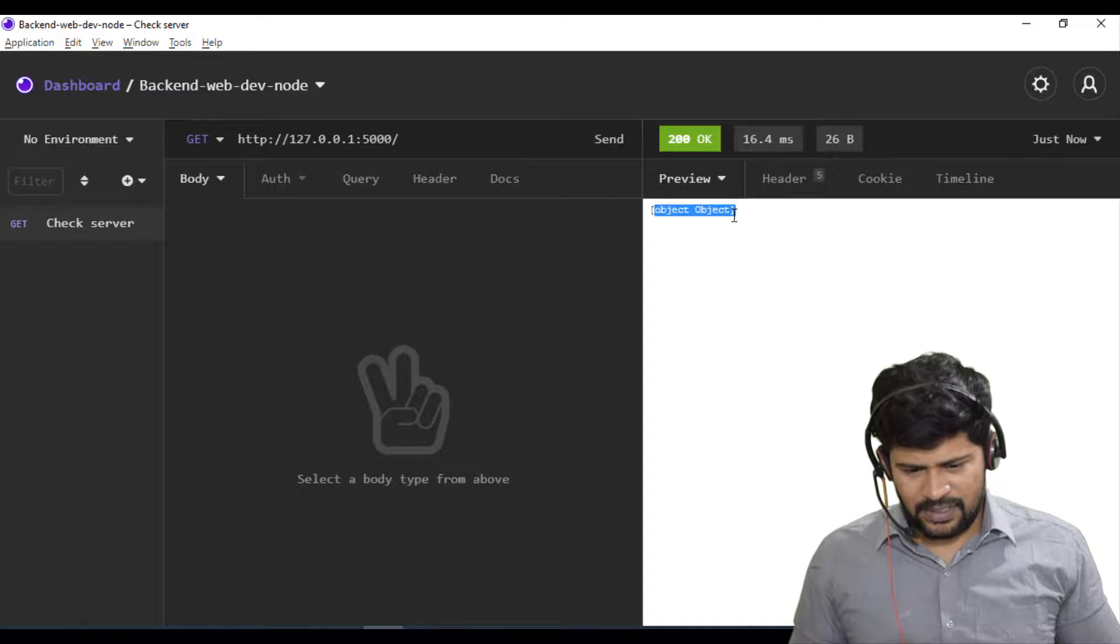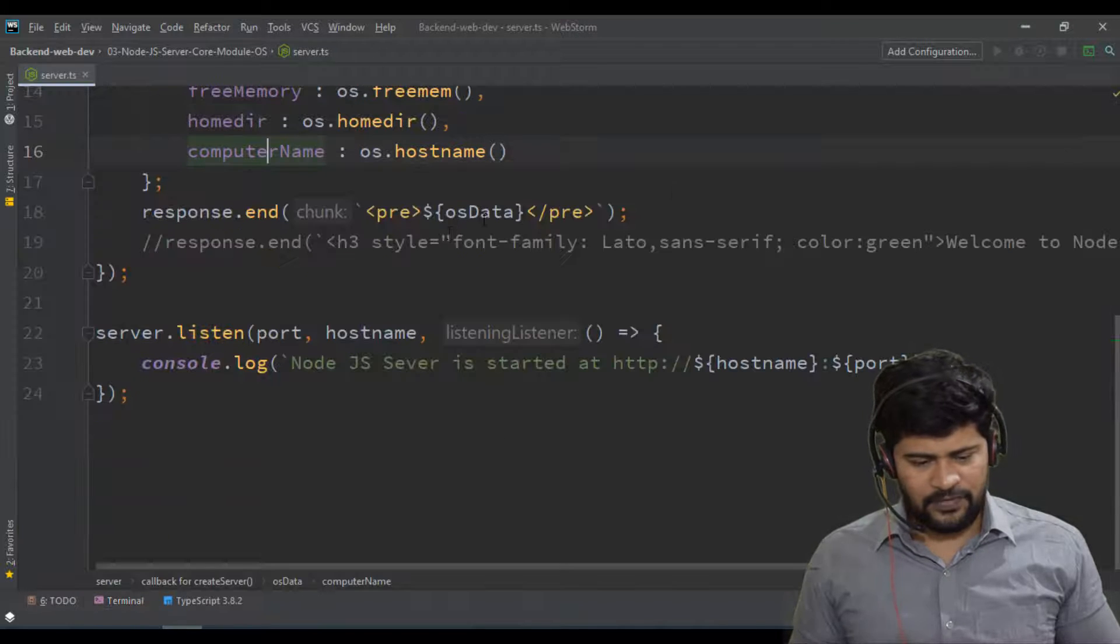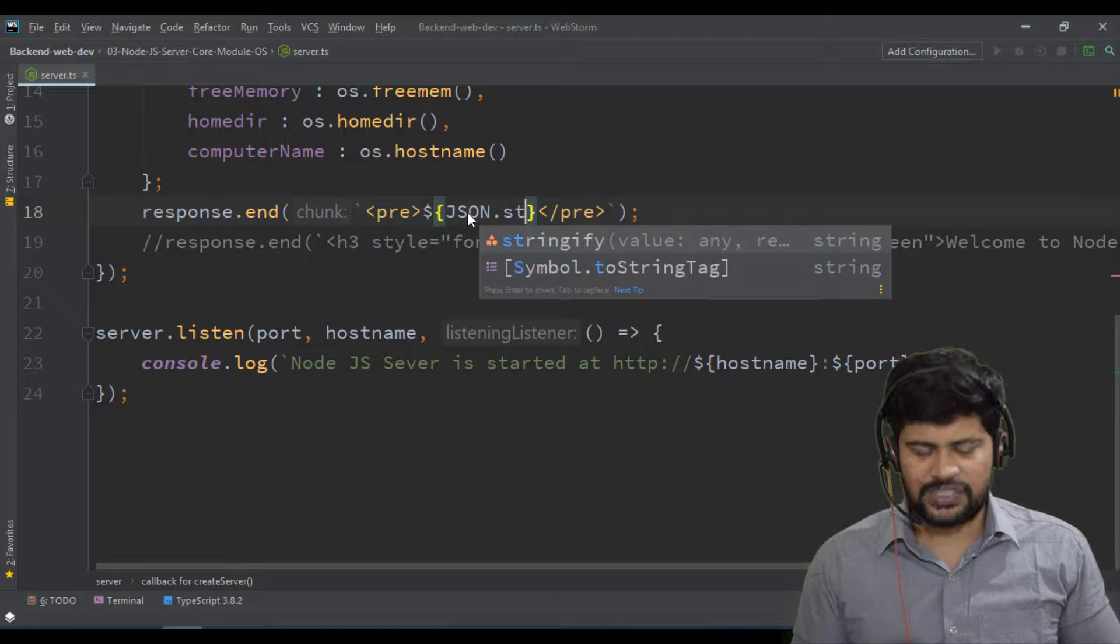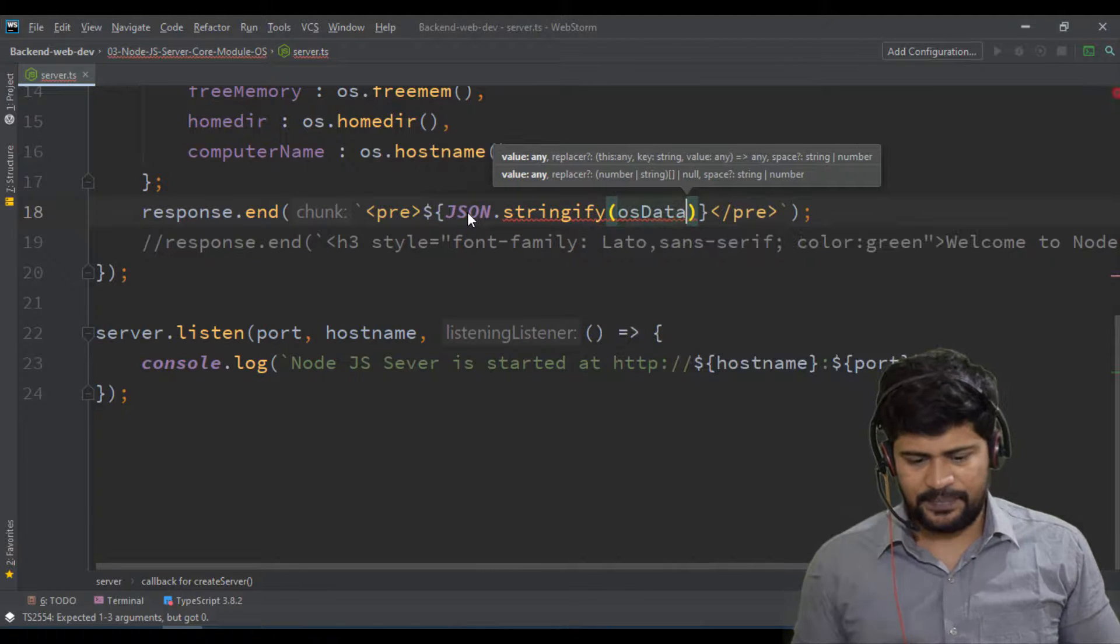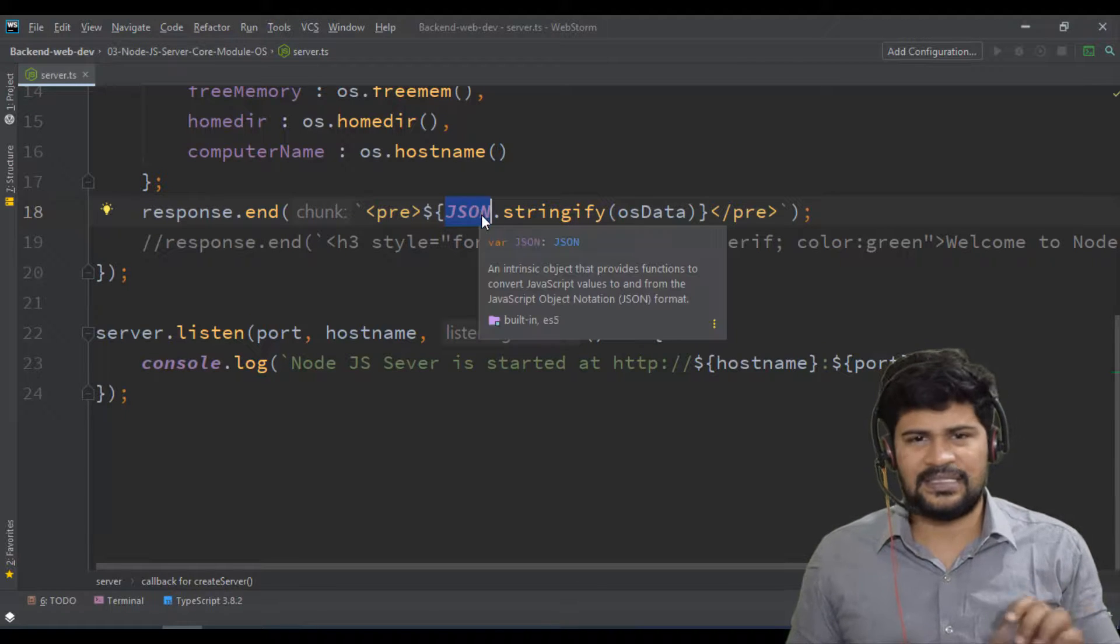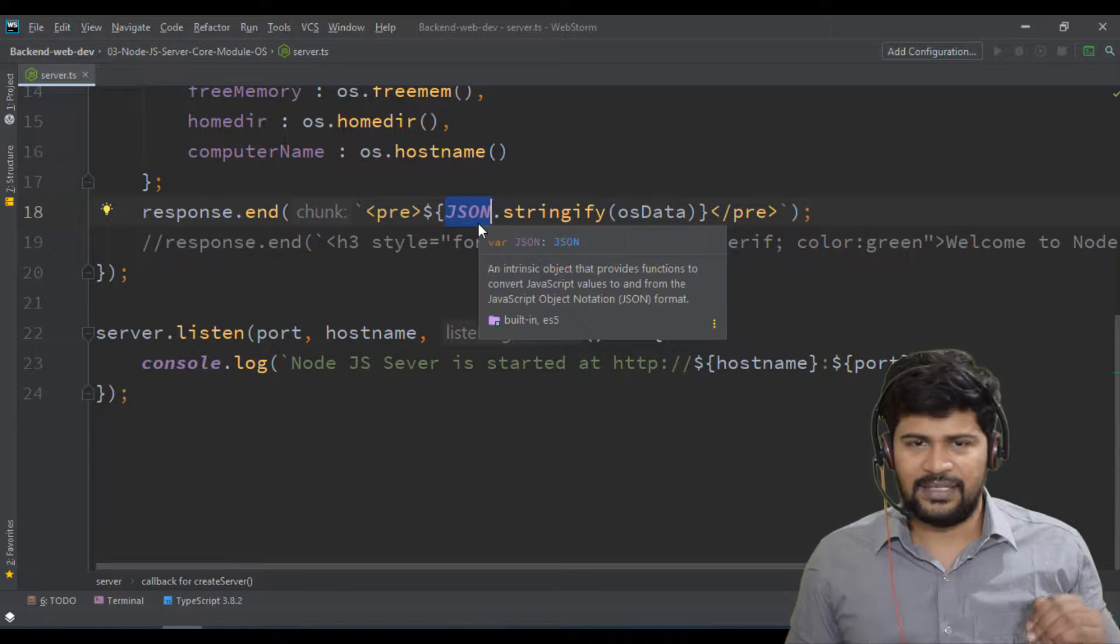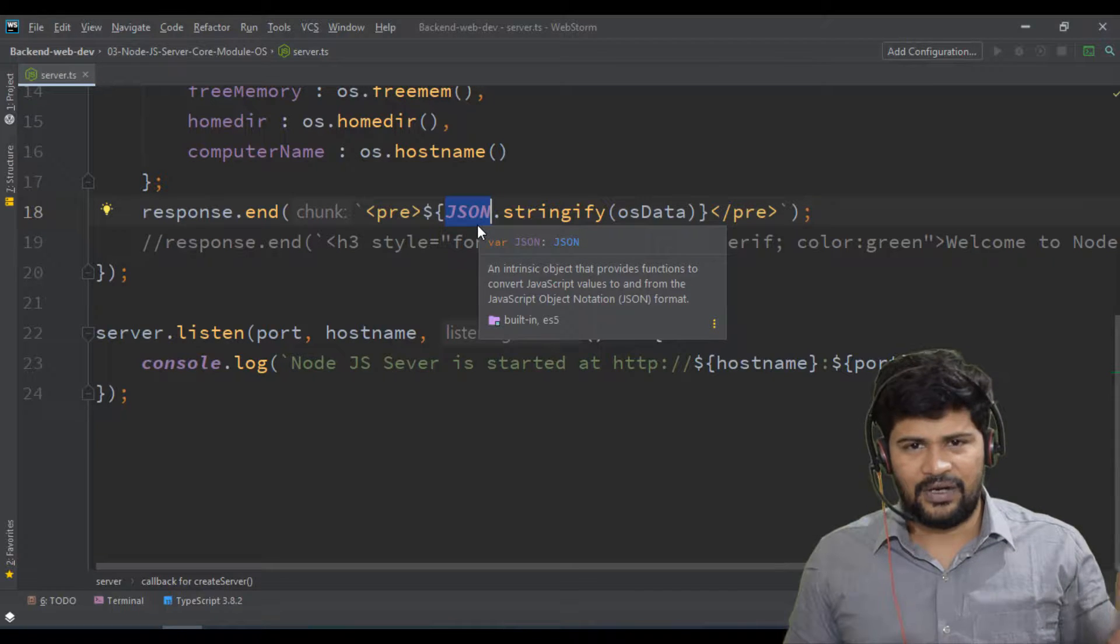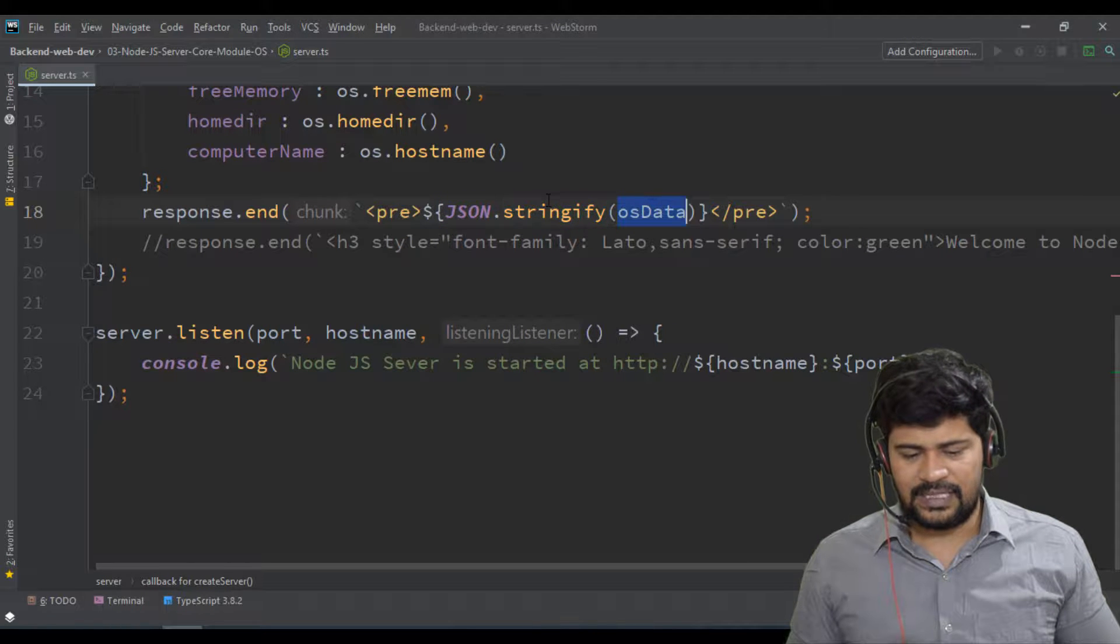You got actually an object, but I want to see the real data. Can we do one thing, instead of this, let's convert into string format. OS data. So if I say json.stringify. So json is not node.js thing, it is a simple JavaScript object. Every JavaScript object is available in node except Windows and document. So json.stringify this one. So this will convert to a string format.